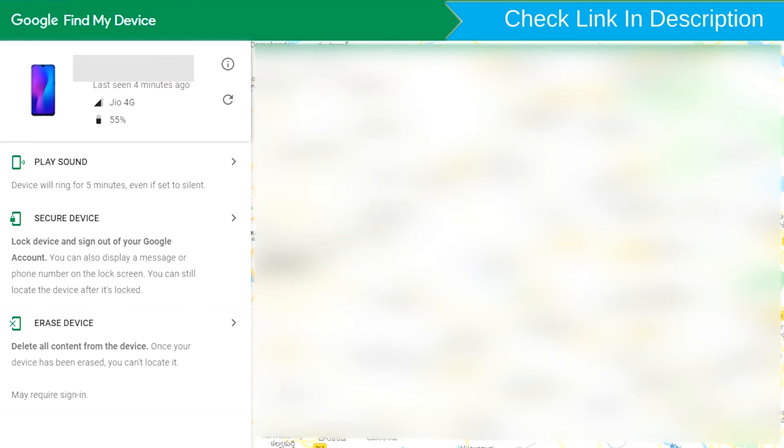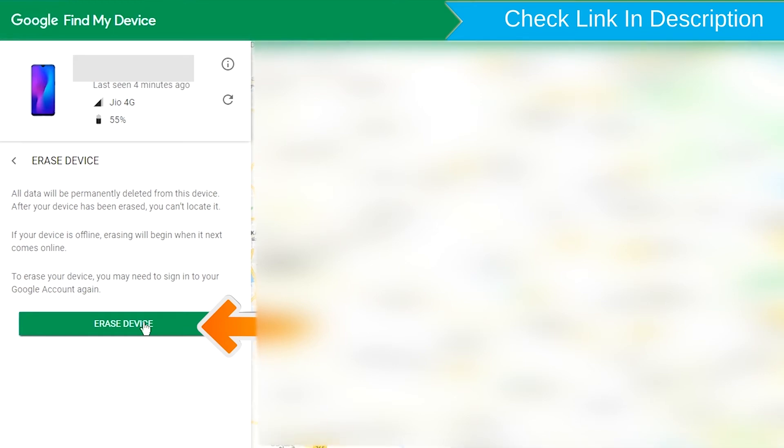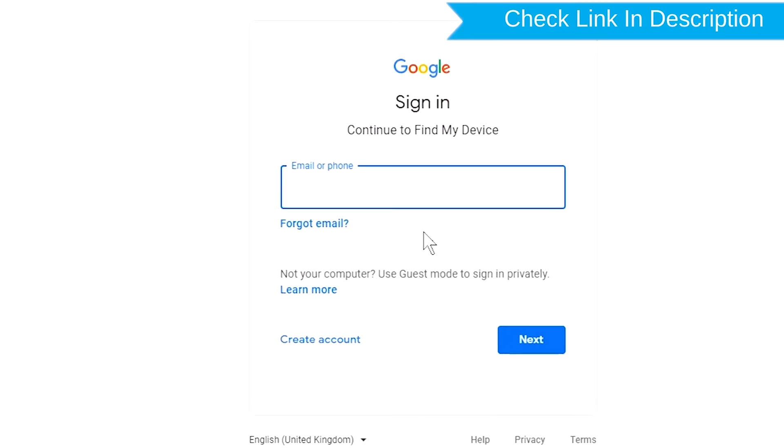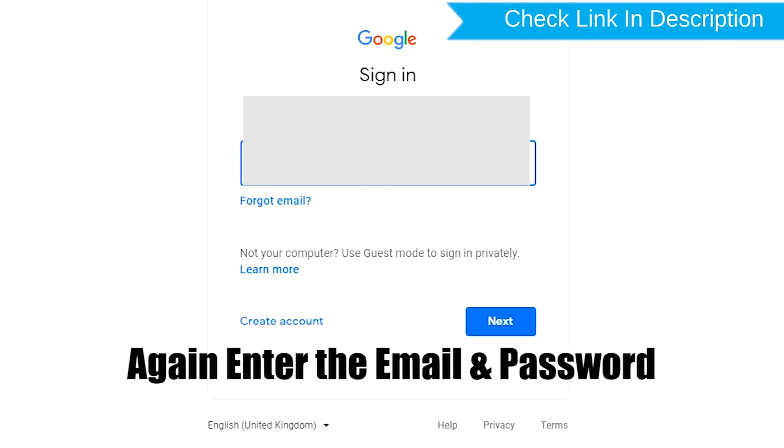Now click on the erase device option two times. Again enter the email and password.